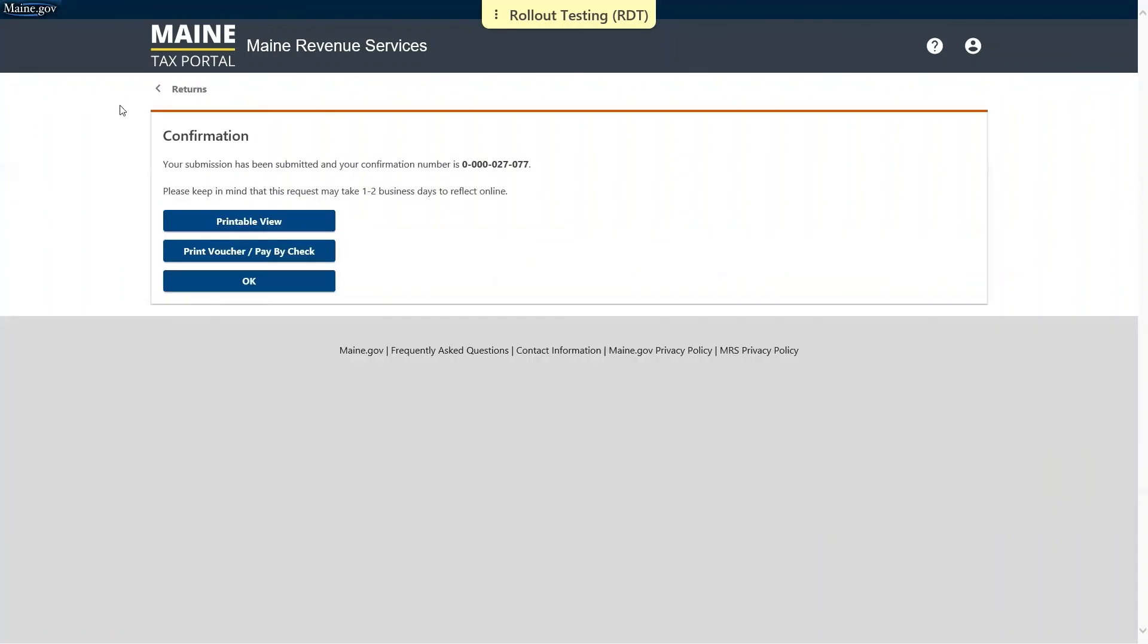On the confirmation page is your confirmation number. We do encourage you to make note of this for your records. That does conclude our demonstration of how to file a potato return. Thank you all for watching.